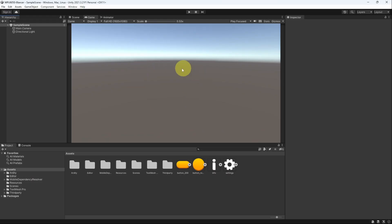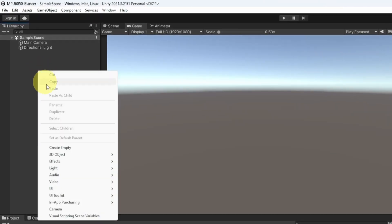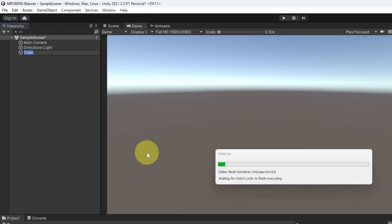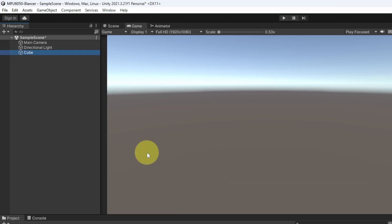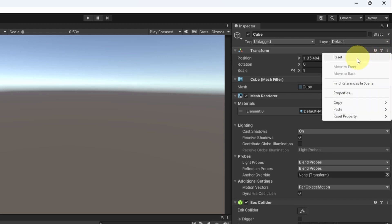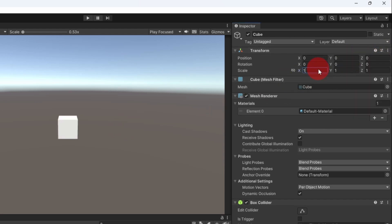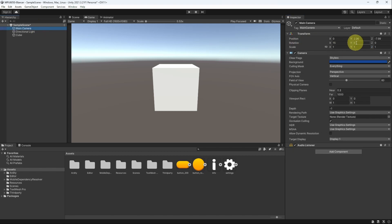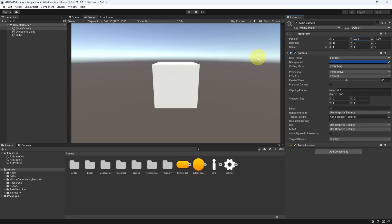Here we have an empty project with an empty scene. I'm going to start by adding the cube under the hierarchy using right-click, 3D Object, Cube. I'm going to leave the name as it is and hit Enter. We have to reset the transform. I also want to change the scale to 3. You could also adjust the main camera position and transform by changing the Y value and the X rotation. I didn't like the skybox, so let's change it to solid color.